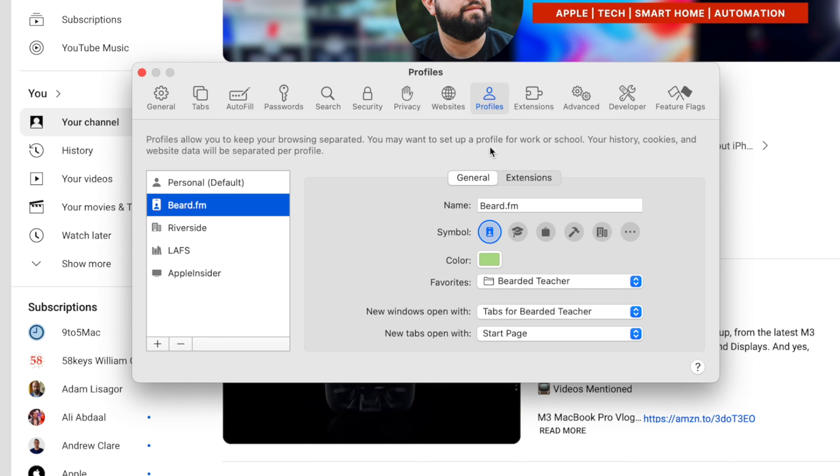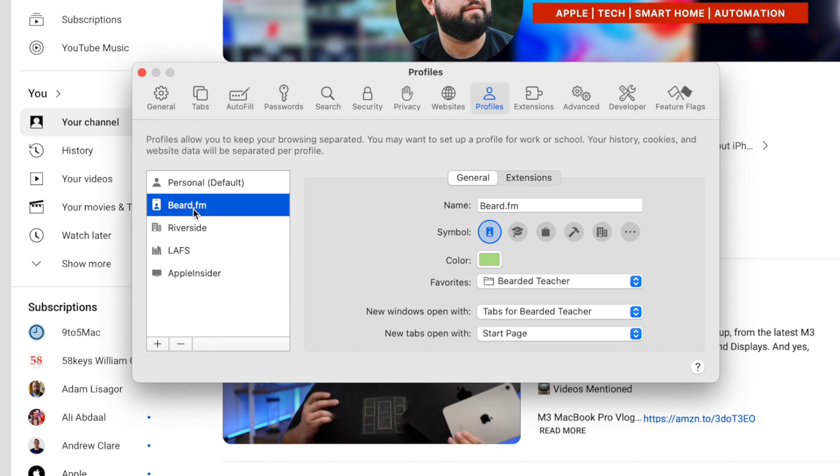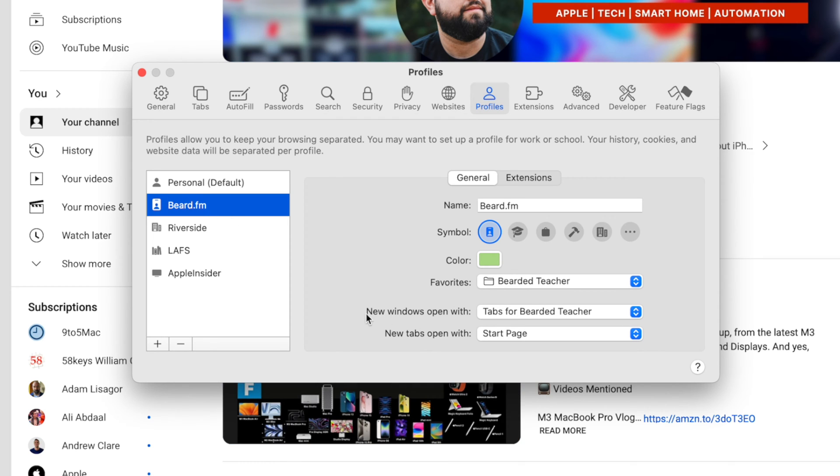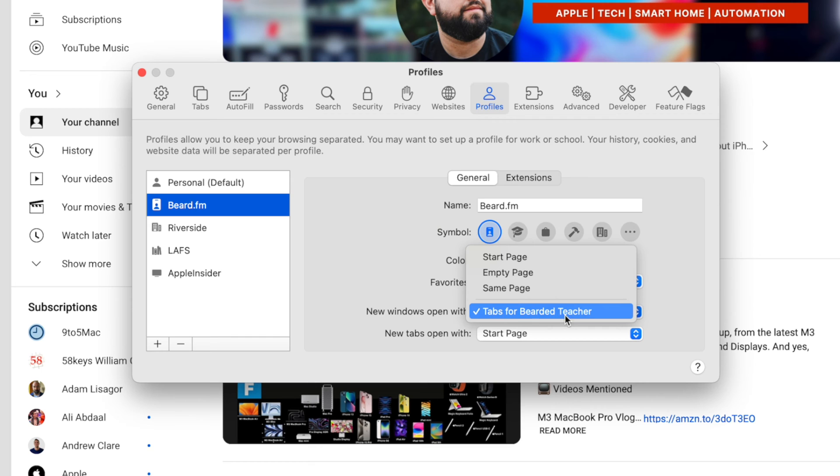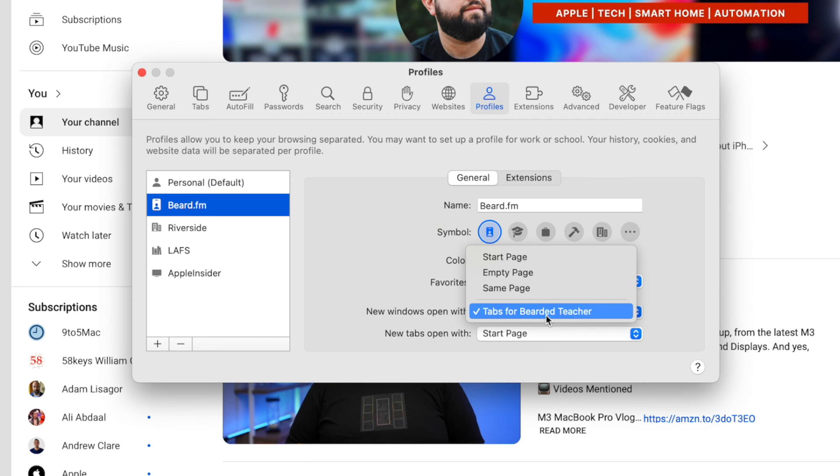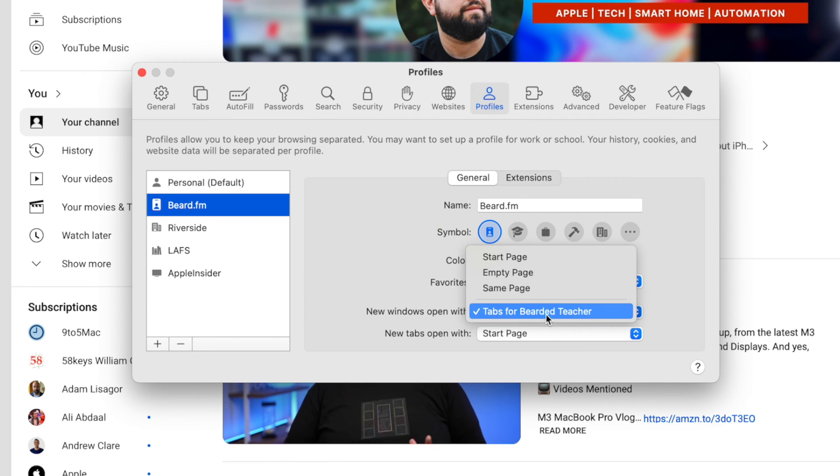If that's how you want the behavior to be, you can go to settings, go to the profiles tab, go to this particular profile and under new windows open with tabs for bearded teacher means it will open the tabs that I have as favorites for this profile.